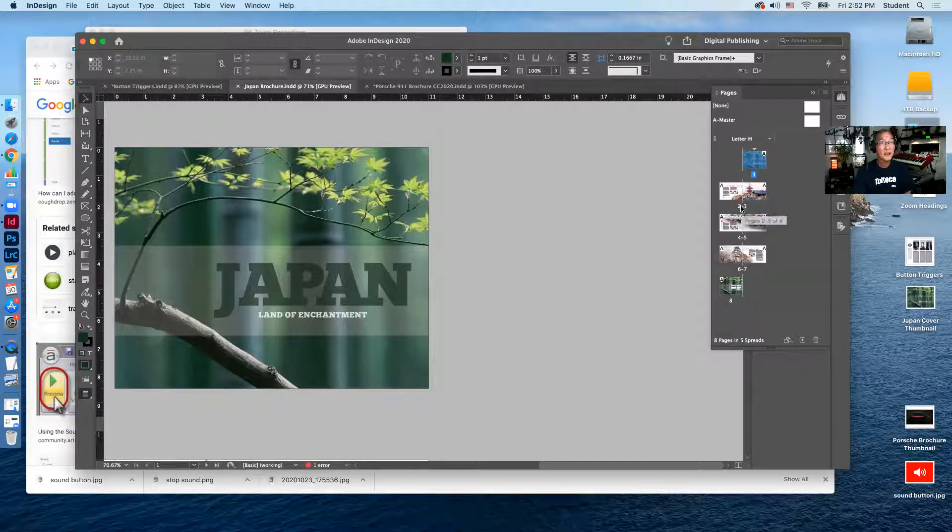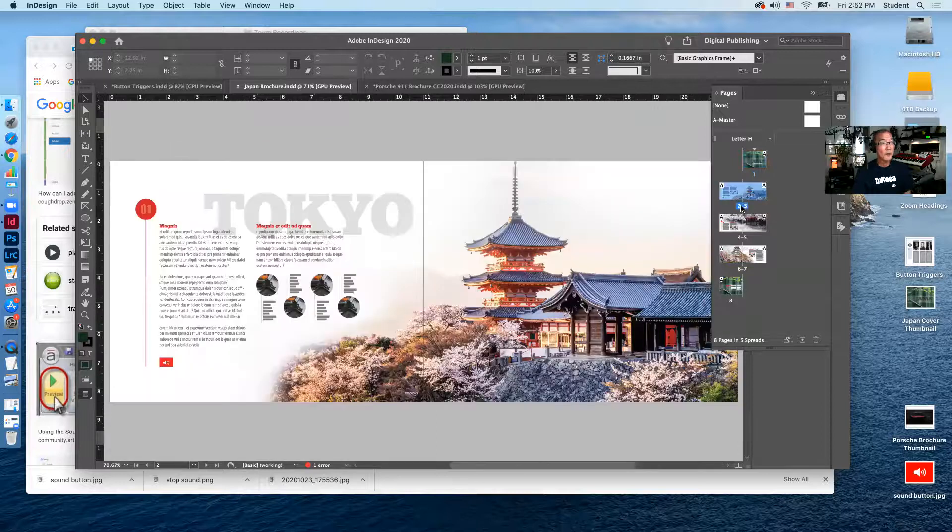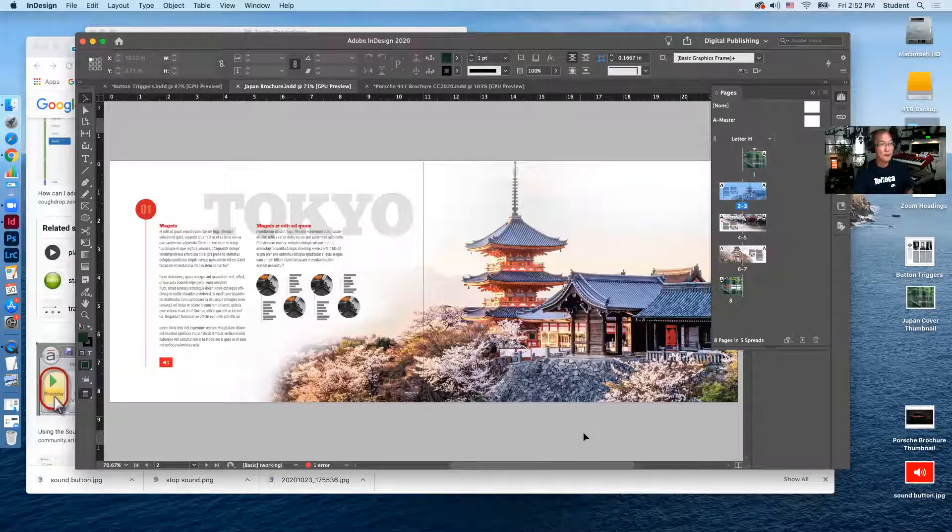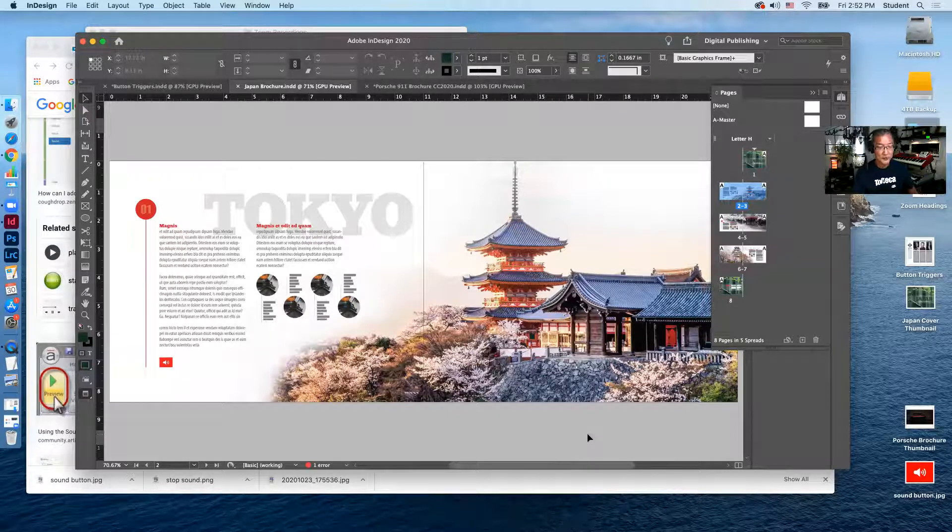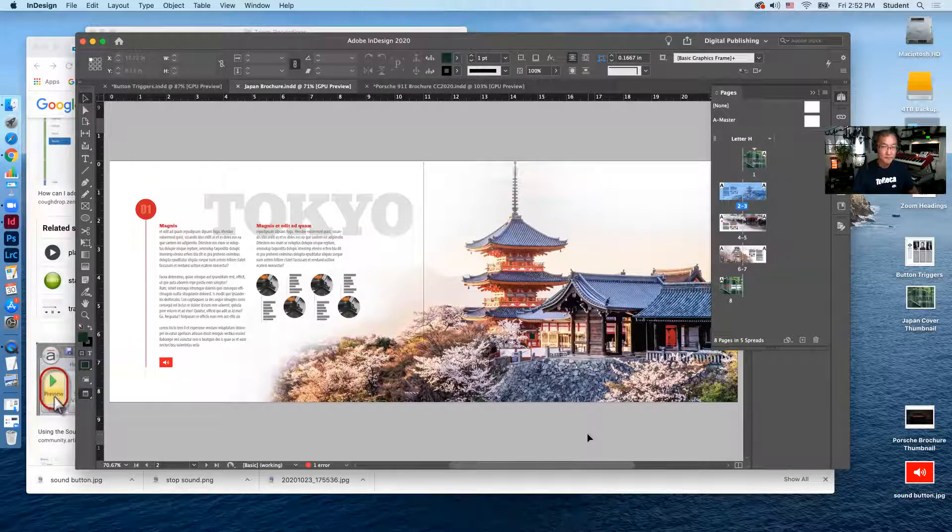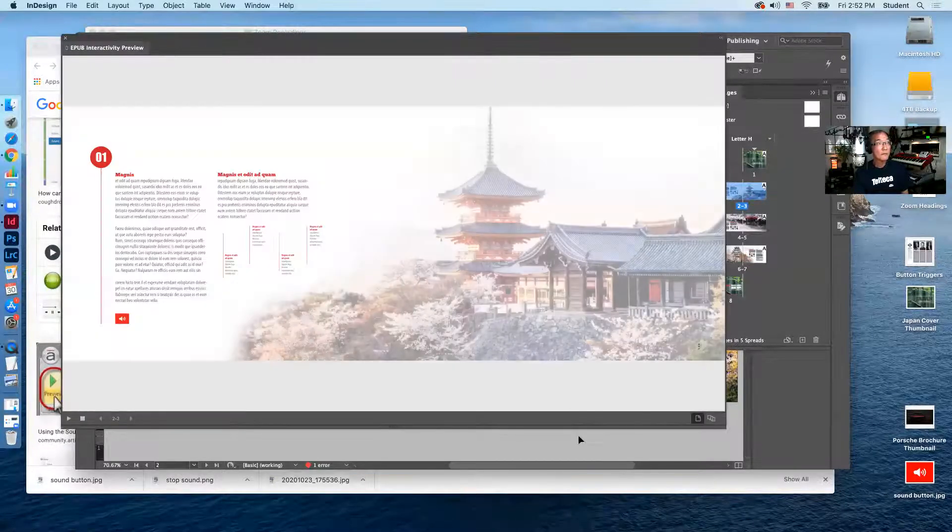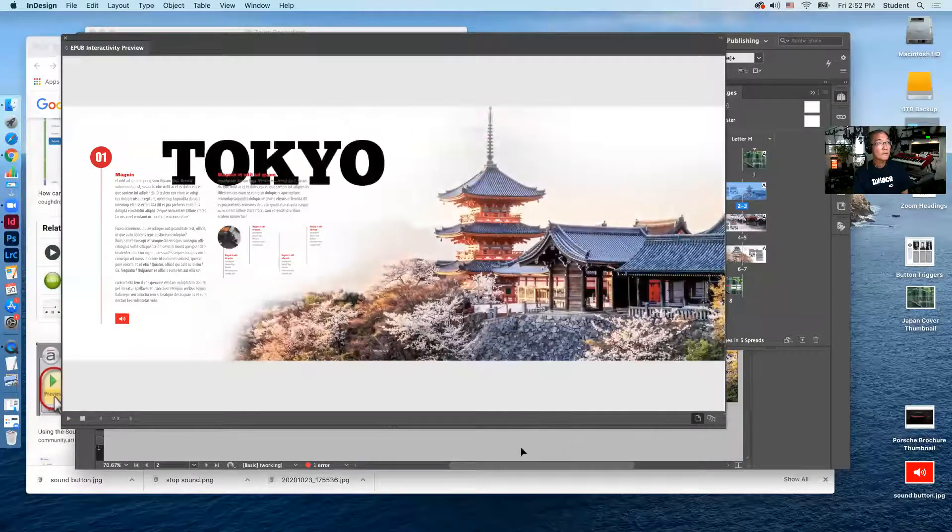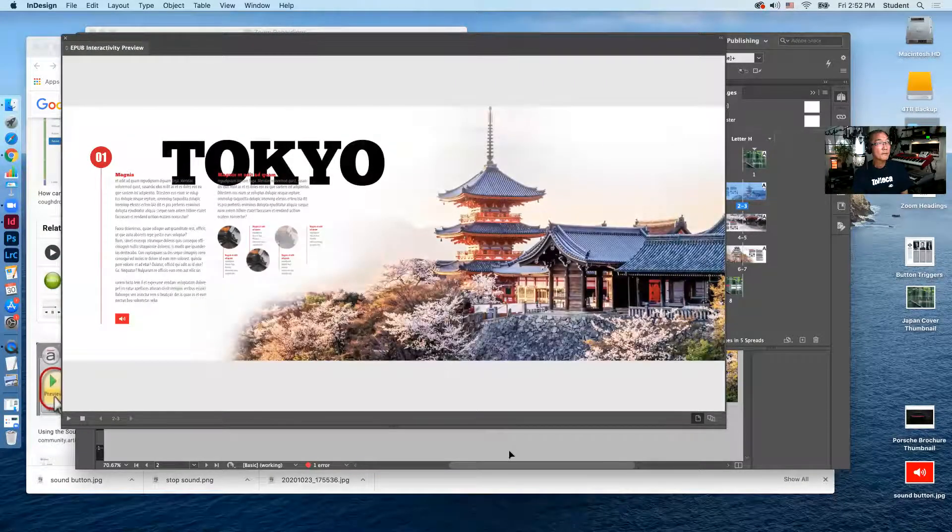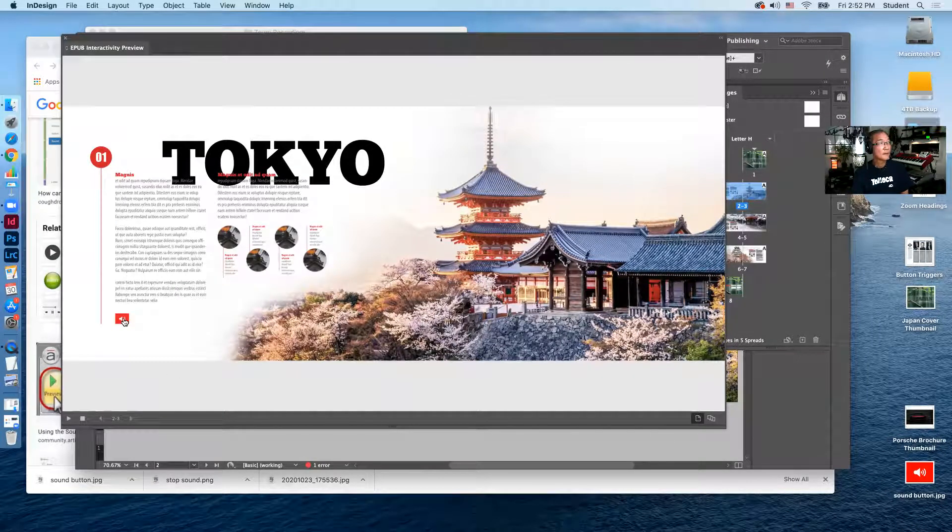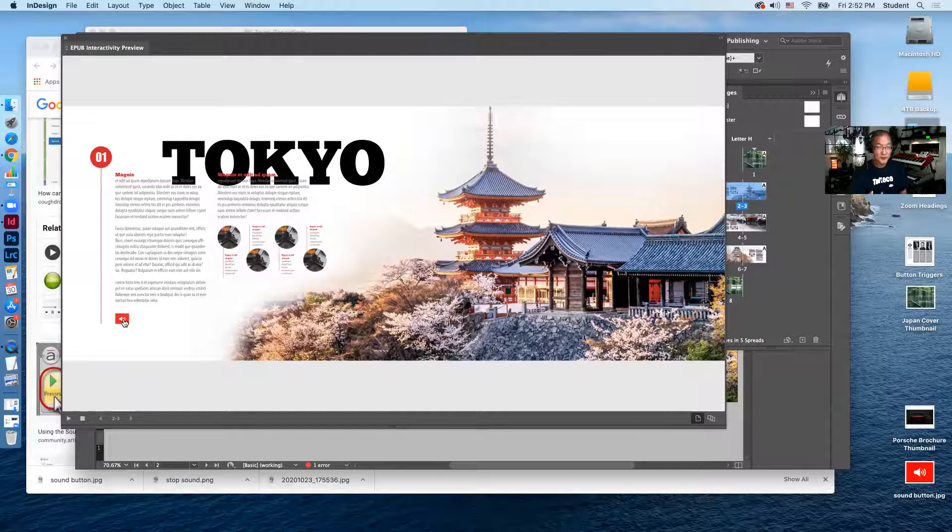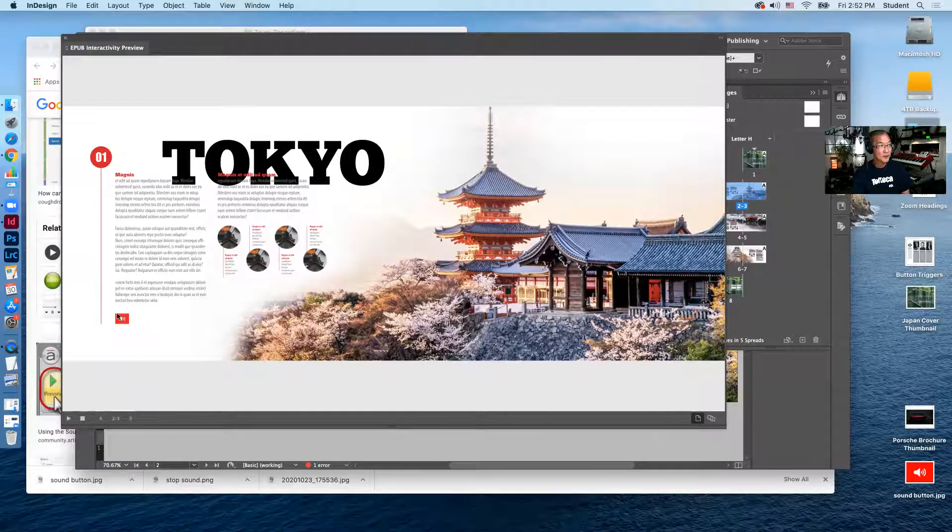And taking a look at one of the spreads here, if I preview this in the EPUB Previewer by holding down the Option Shift and Return key. Okay, we can see that the music starts playing when the page loads and then there's a little button right here that stops the music.